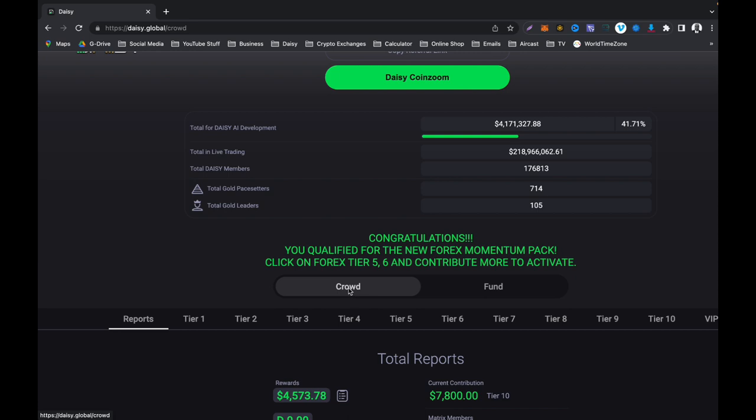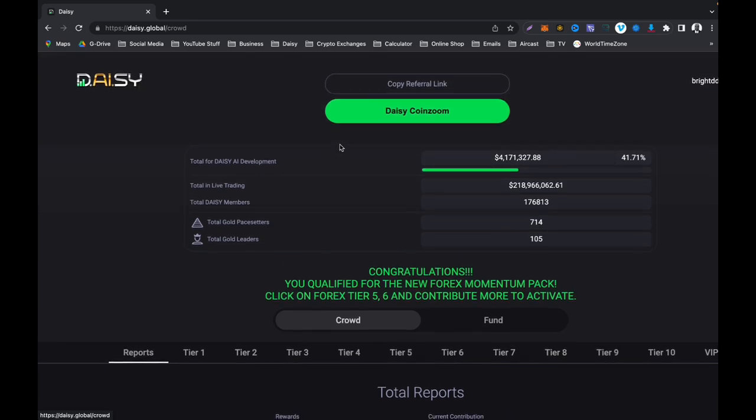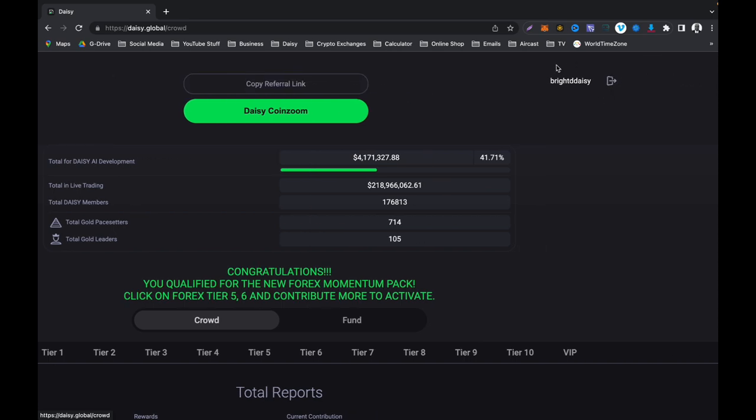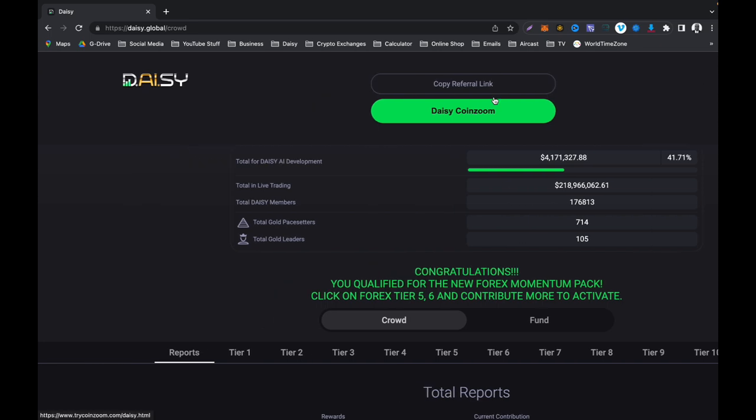And then on top of your Daisy, that is your referral link. Here it says copy referral link. That is your referral link. And by far right here, that is your Daisy username. And you can just click on that and then it's going to say successfully copied.